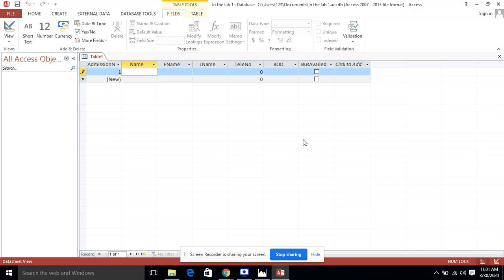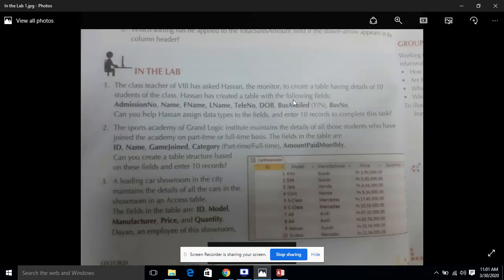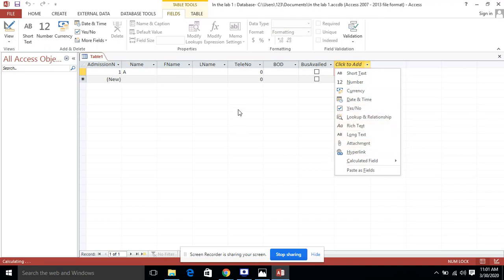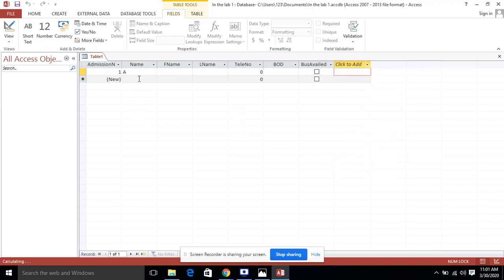The table has been created in Datasheet View. I am going to enter three records right now, but it is your assignment to enter at least ten records as required by the question. For admission number, I am not writing anything because it is automatically set to one — I had taken the Auto Number data type, so Access will give the numbers automatically. I am going to mention some data: Saat Ali Ahmad Khan.